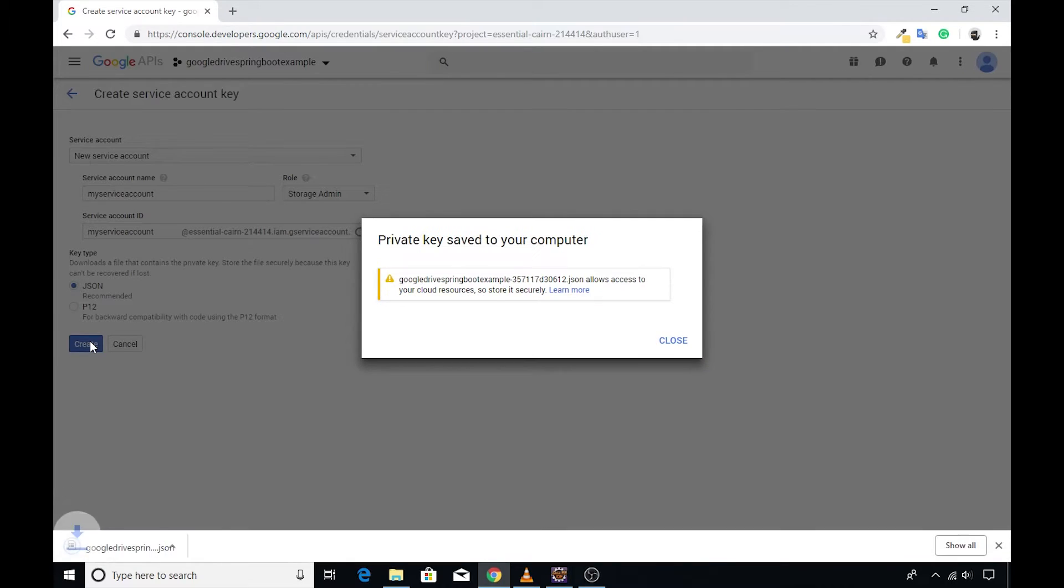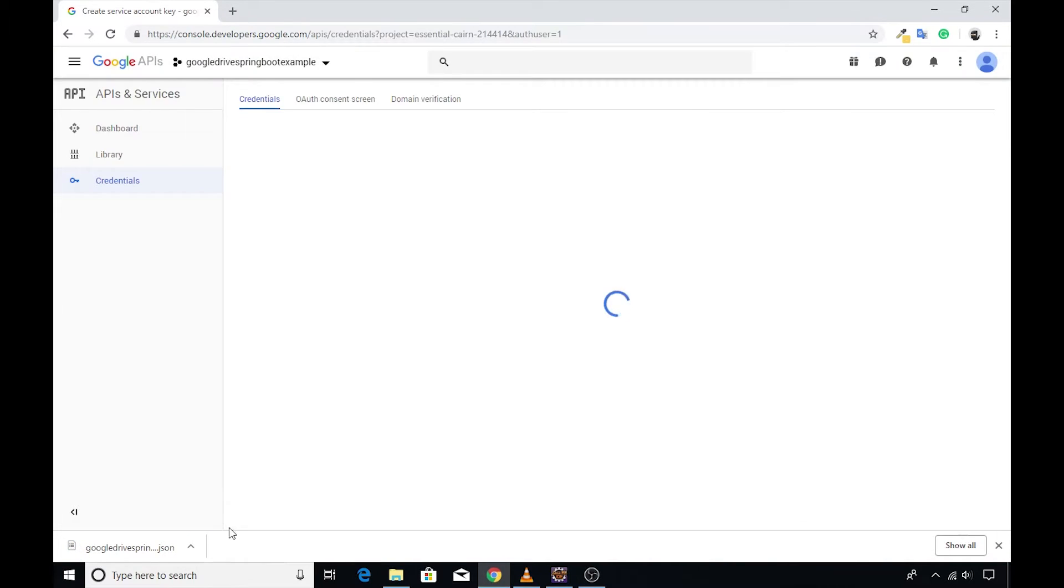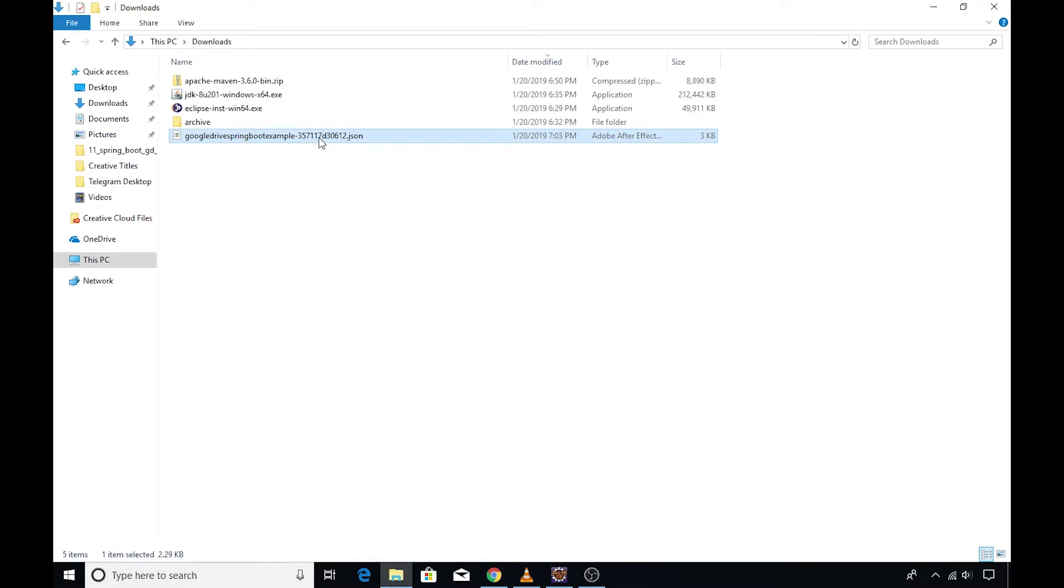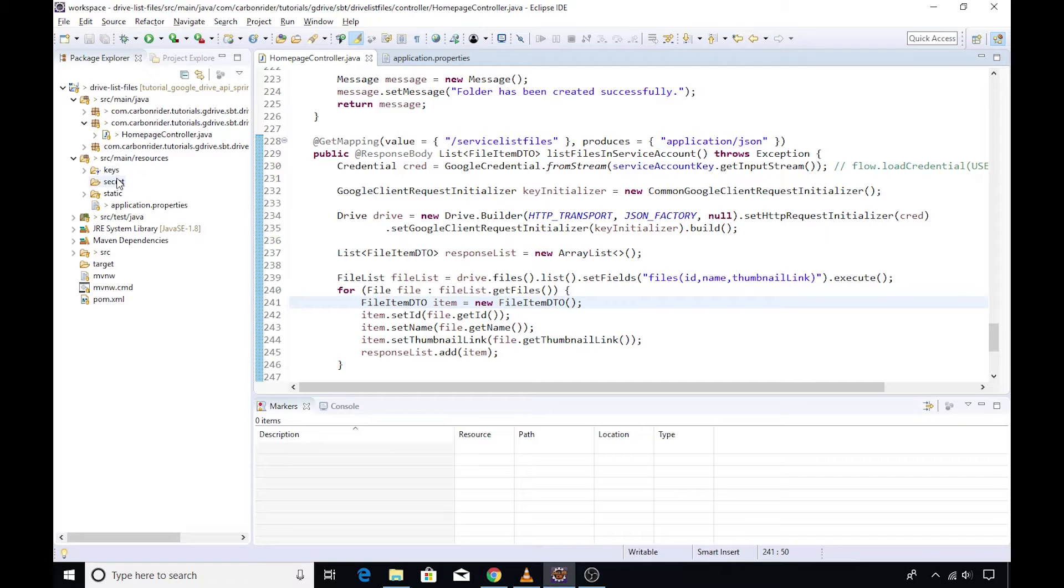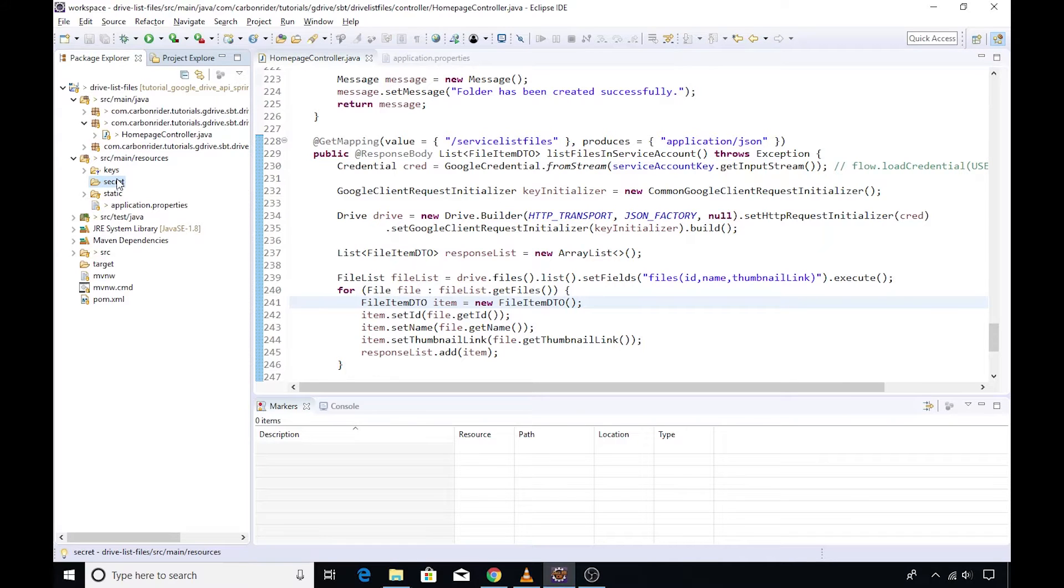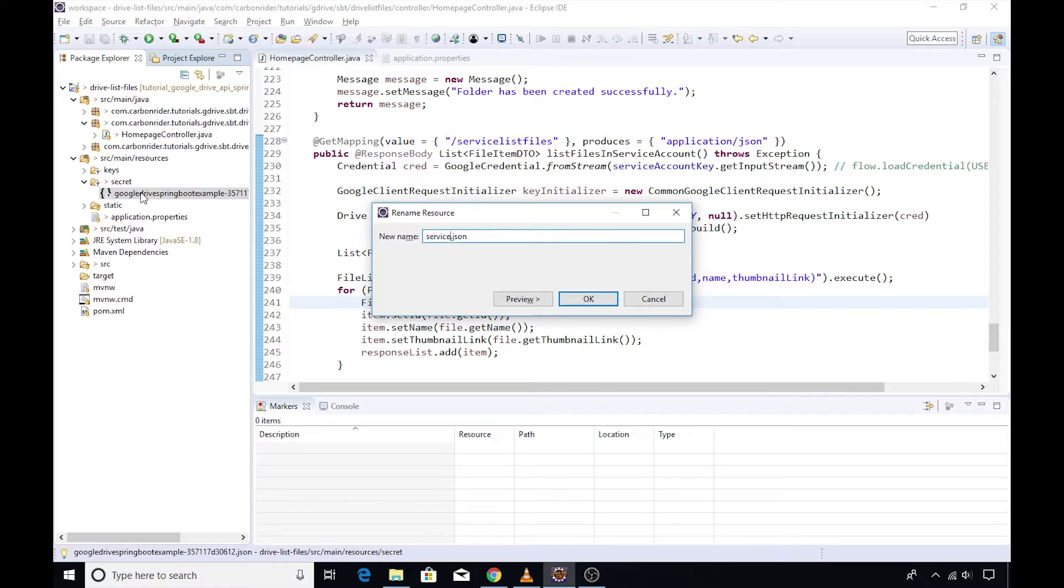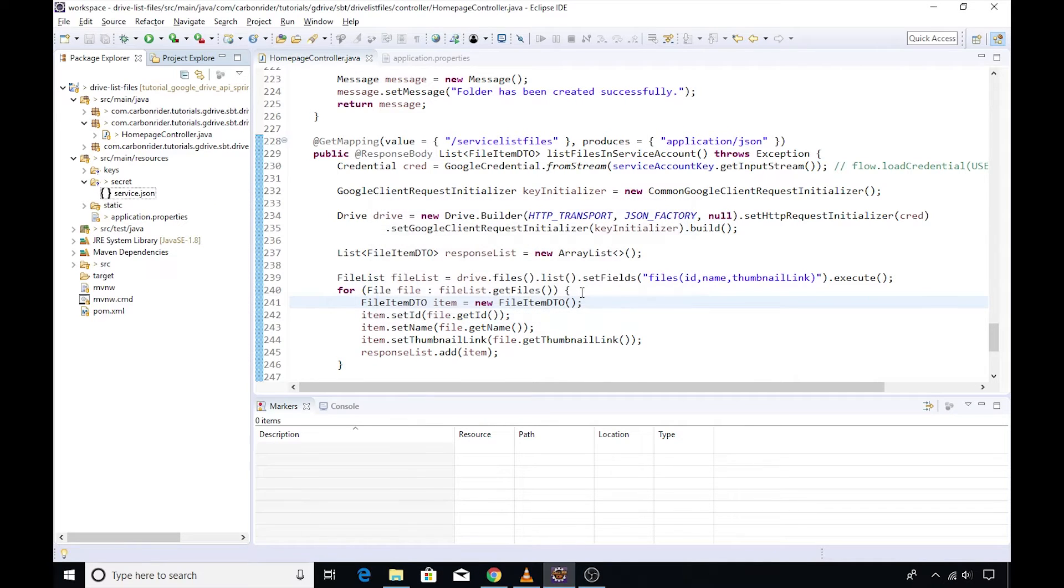Once the account has been created, a private key will be automatically downloaded to your computer. We will require this private key to interact with the drive. So save it at an appropriate location. I will copy the file to the src main resources secret folder and name this file as service.json.